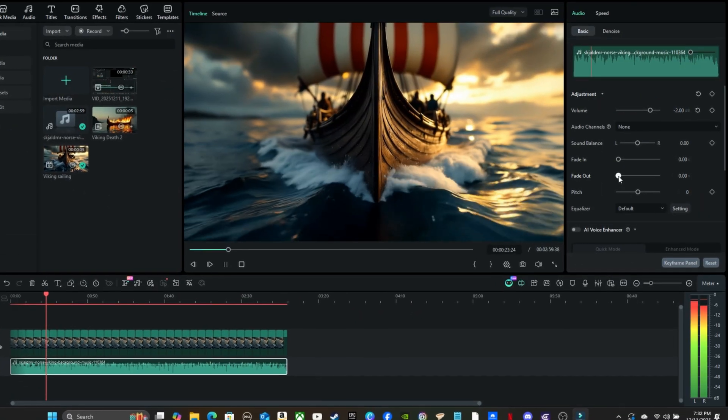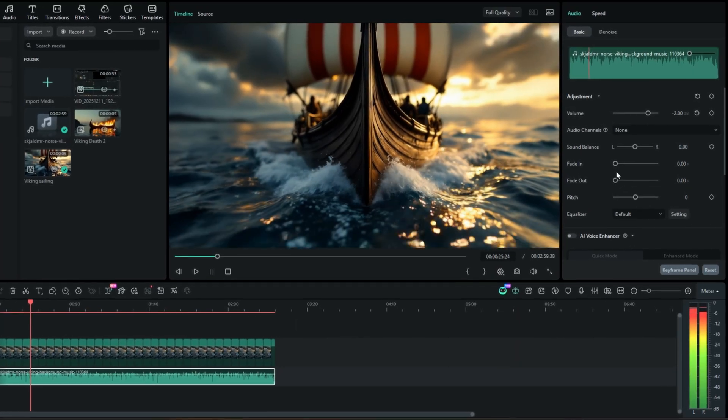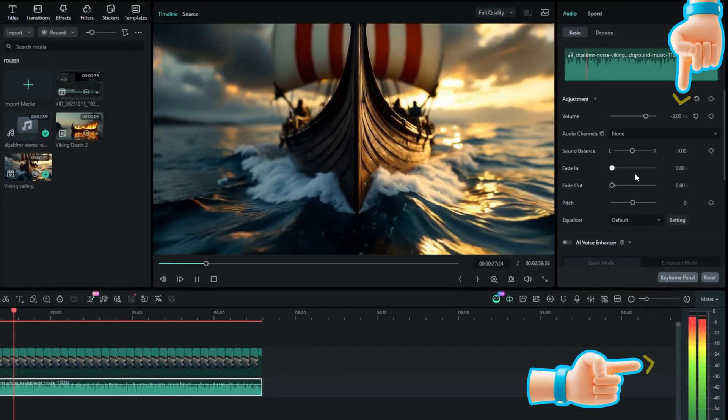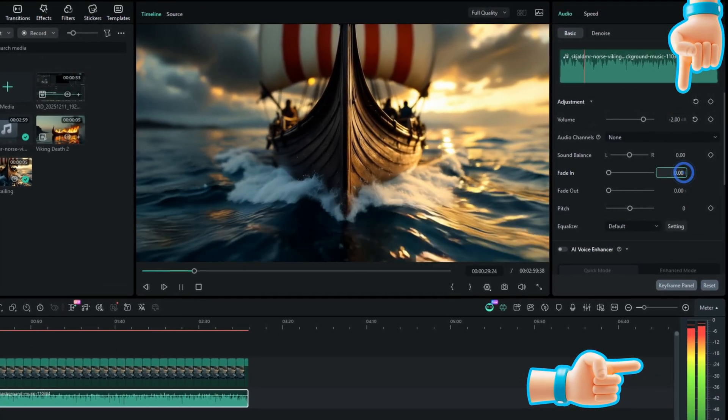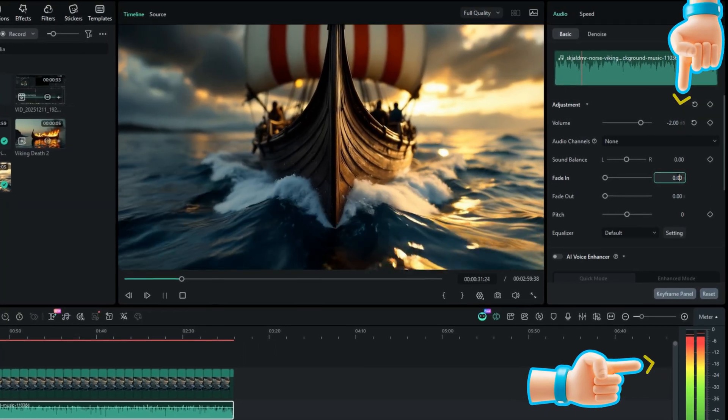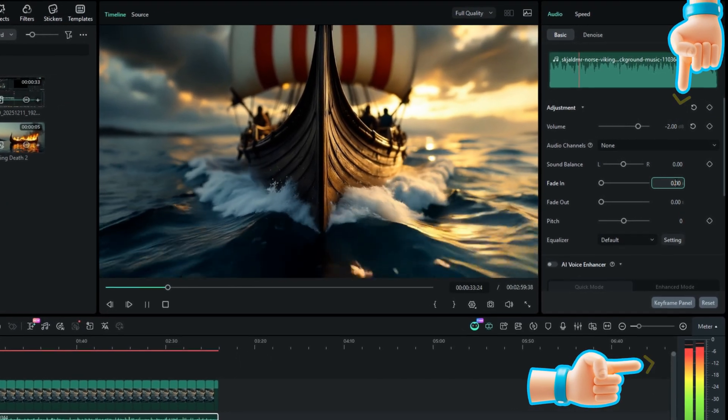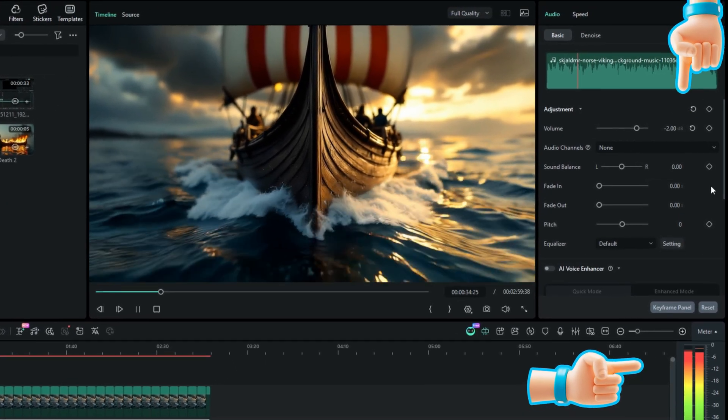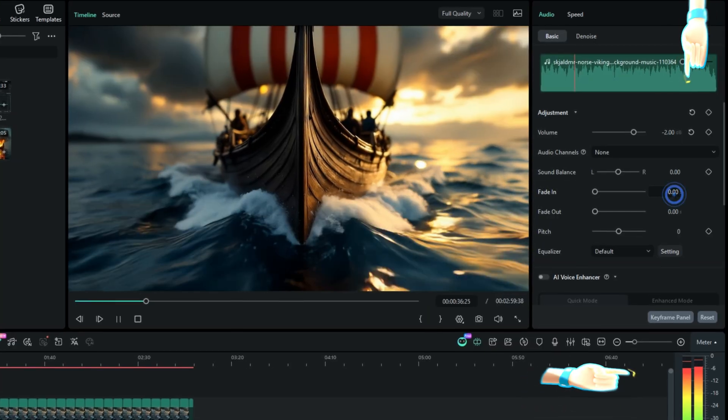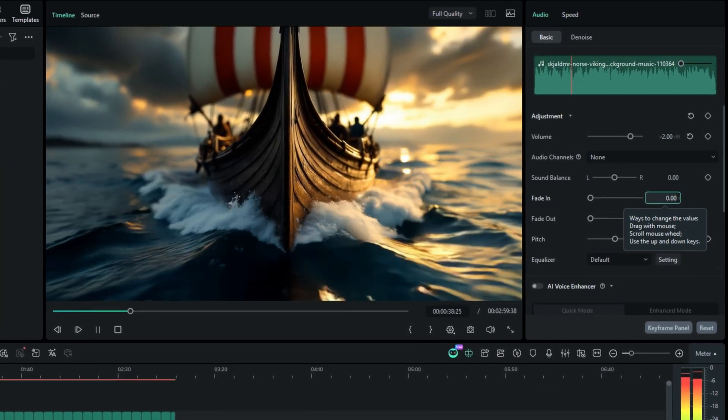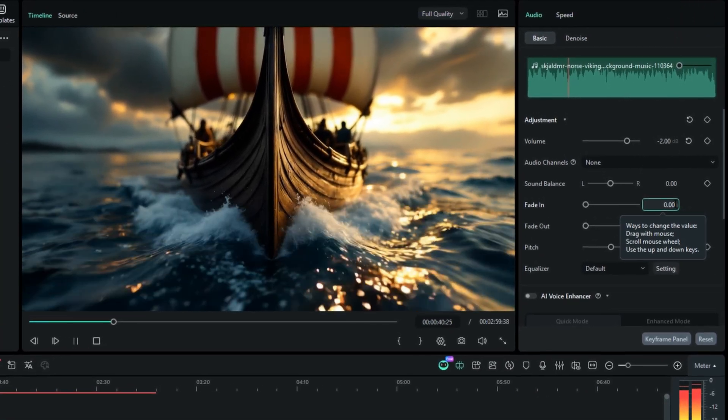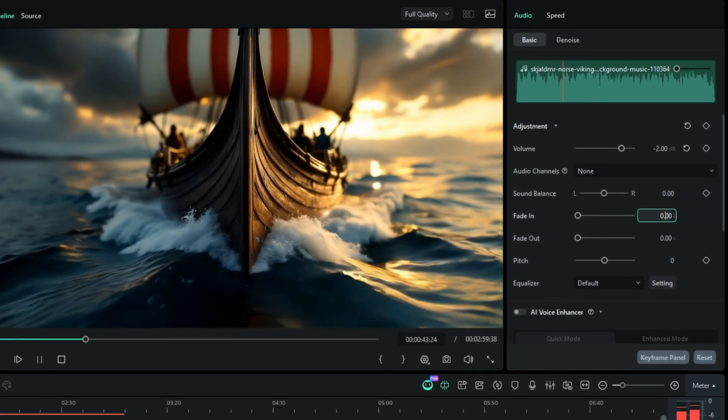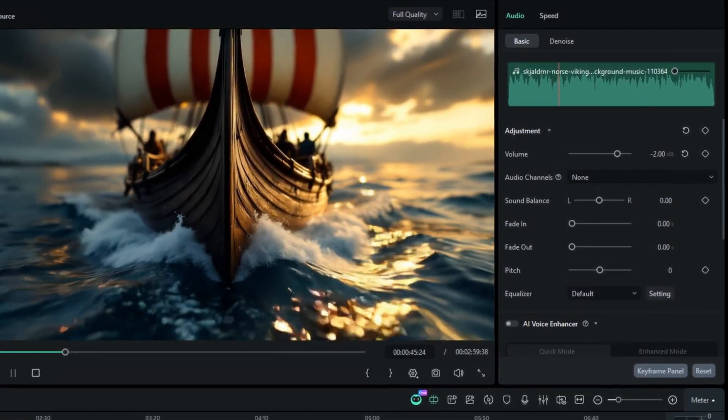In the original clip, the music was exported at about negative 2 decibels, since it was treated as the primary audio. That falls right in the ideal negative 3 to negative 6 decibels range for primary audio. But when I imported that clip into this tutorial, I lowered the music to negative 20 decibels. That way you can clearly hear my voice, the primary audio, while the music stays in the background as secondary support.